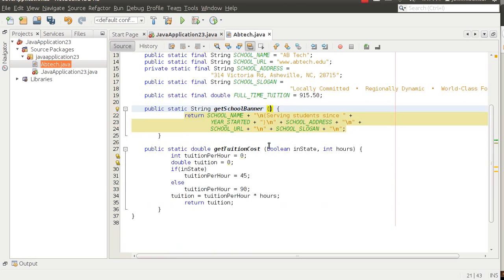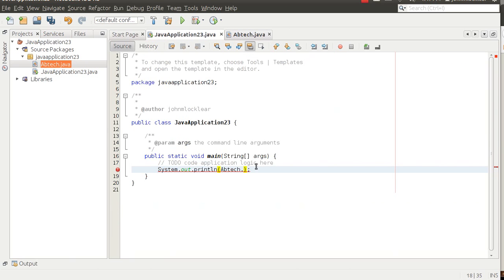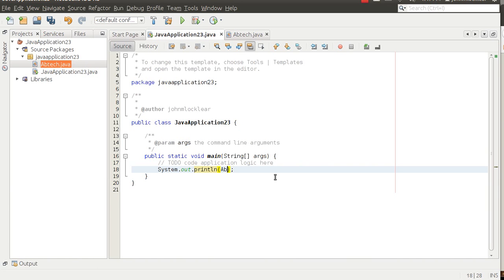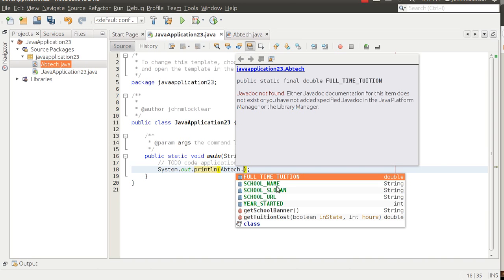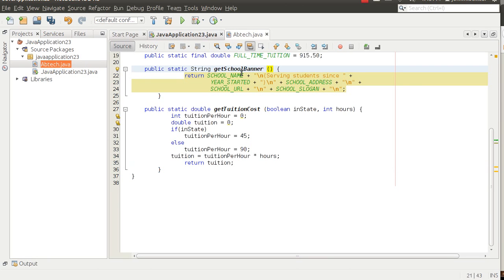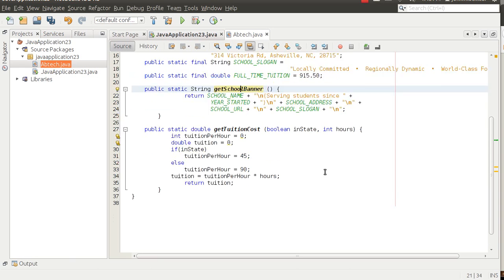We've built this up inside the class. What I want you to see is the separation between a class and the main method itself. If I come here and type ABTech dot, notice my variables are available, and now I've also got these methods available to me. I'll call getSchoolBanner. It has a simple return statement: school name, year started, school address, URL, and slogan — it's just going to print those things out.